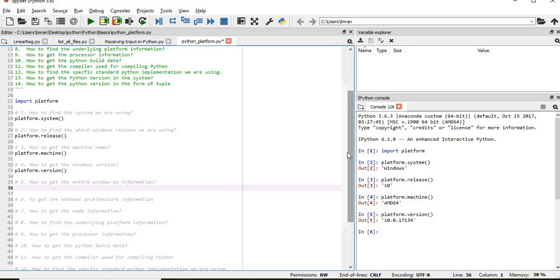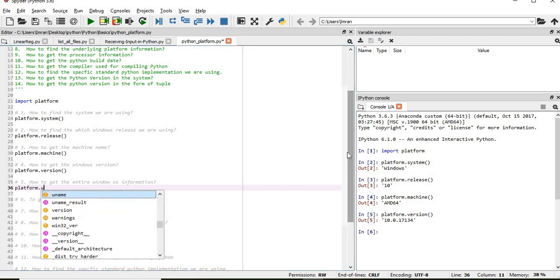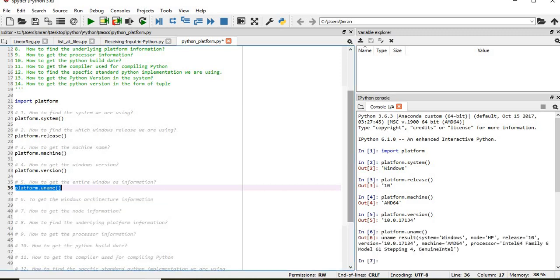Now how to get all the information in a single shot. So for that you will give, and full information you will get in a single shot.